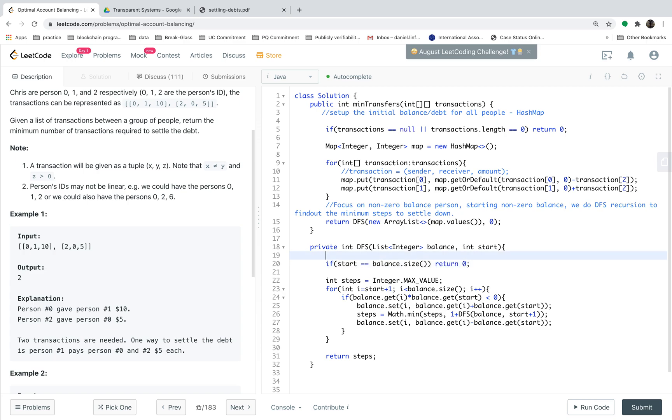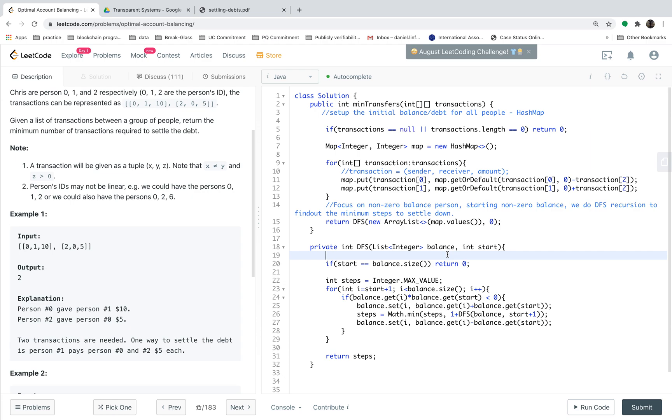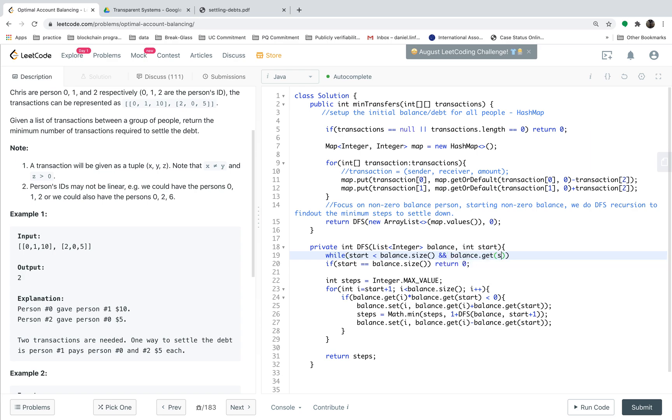Another important step is that as we have mentioned, we just focus on non-zero balance persons. At each recursion, we assume the start point is non-zero balance person, but it's possible that at the start point the balance is zero. So at the very beginning we should determine whether the balance is zero or not. If it's zero we just skip those positions. So when start is less than the balance size and the balance get start is equal to zero, we just skip those positions. That's basically the answer. Let's run the code.